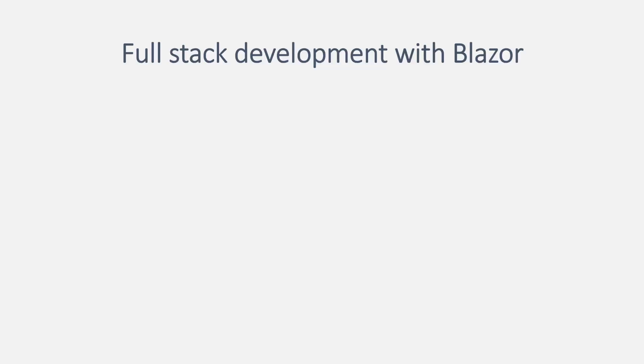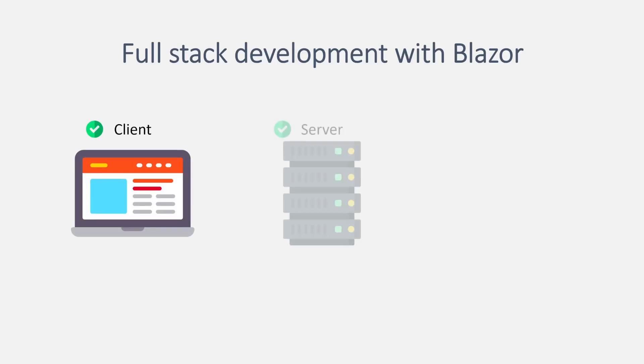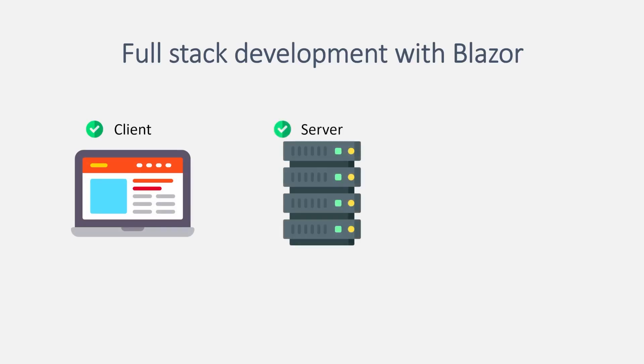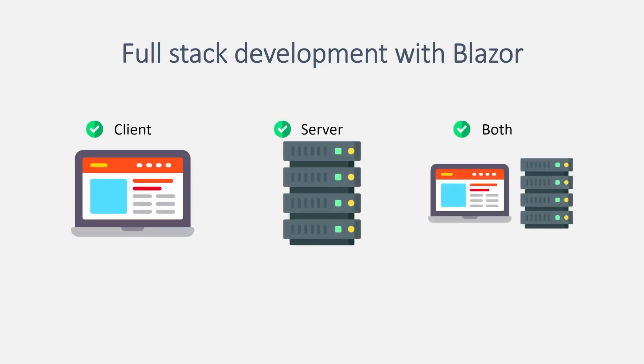Alright, so a few super quick slides, I promise. So with .NET 8, you'll be able to develop Blazor apps that are entirely client-side, entirely server-side, or both. That's right, we now have full-stack development with just Blazor.